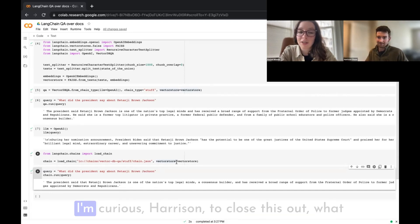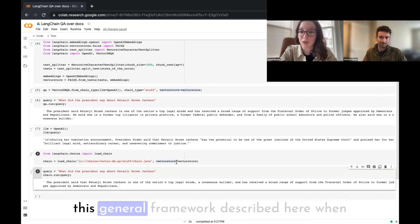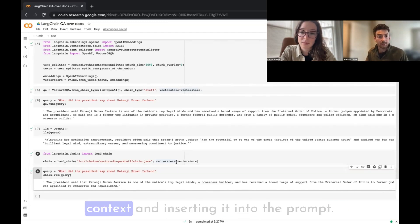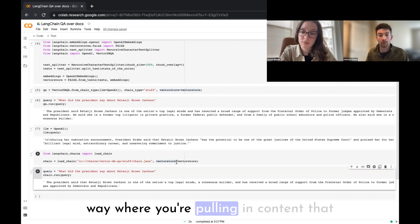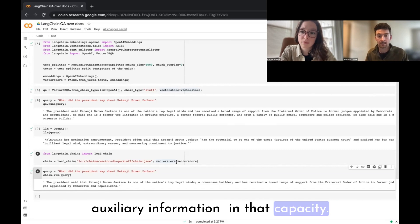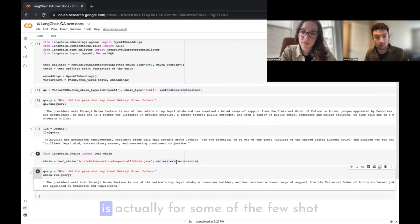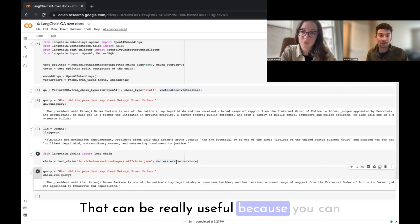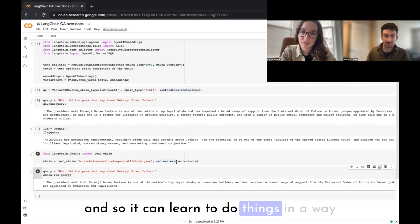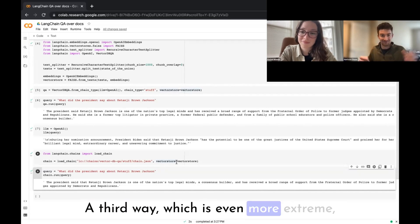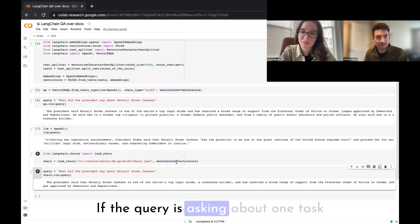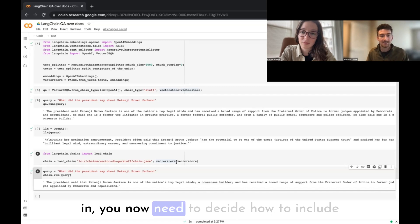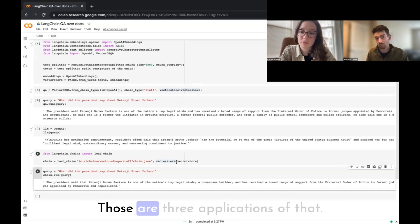To close out, what are some other ways to use this general framework when building LM applications? The general framework is pulling in relevant context and inserting it into the prompt. One method is pulling in content you want answers about. Another is pulling in few-shot examples relevant to the query, so the language model learns to behave in a certain way. A third, more extreme approach is changing the entire prompt template based on the query type.